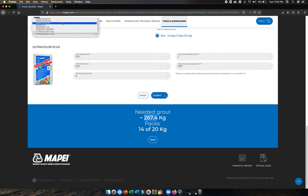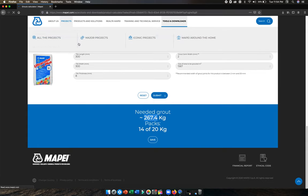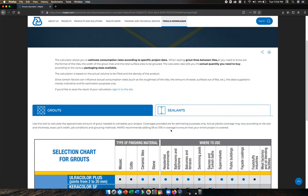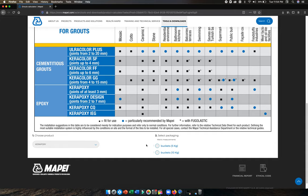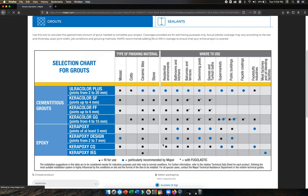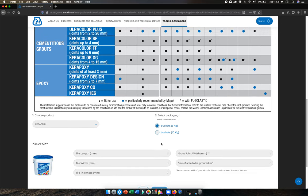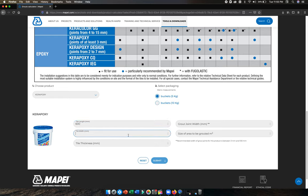You can calculate the same for epoxy. Select which kilogram you require, 5 kilogram. Go down and again you need to put your tile size. This time I'll put 600 by 600.